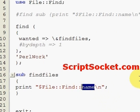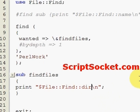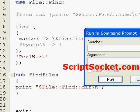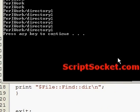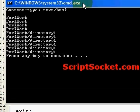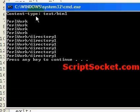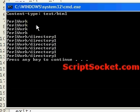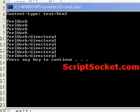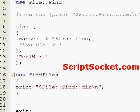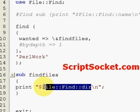So if we just wanted to search the directories we could type in 'dir' instead of 'name'. So let's run this and this will just print out the directories that all the files were found in.